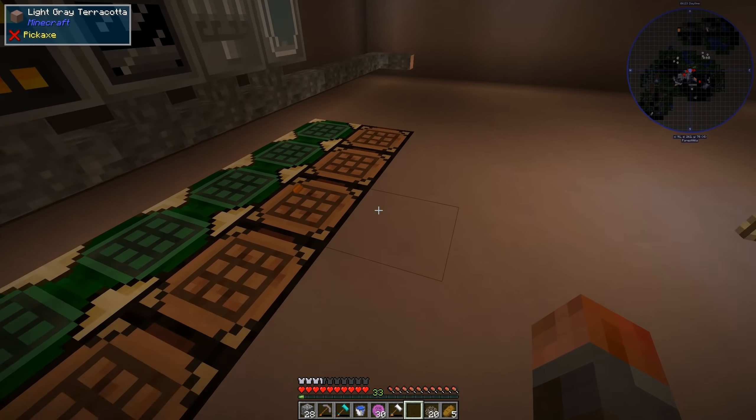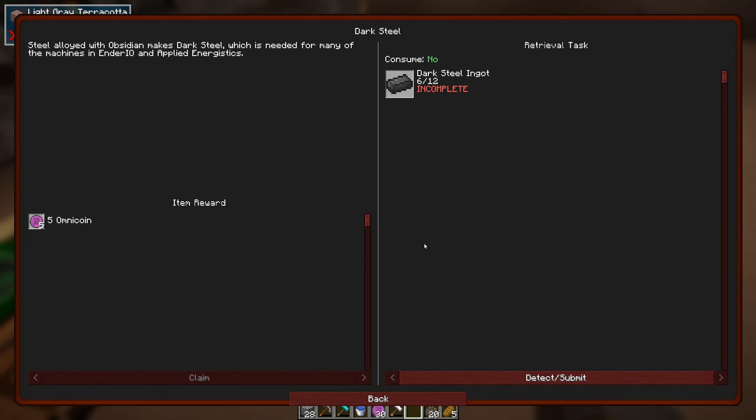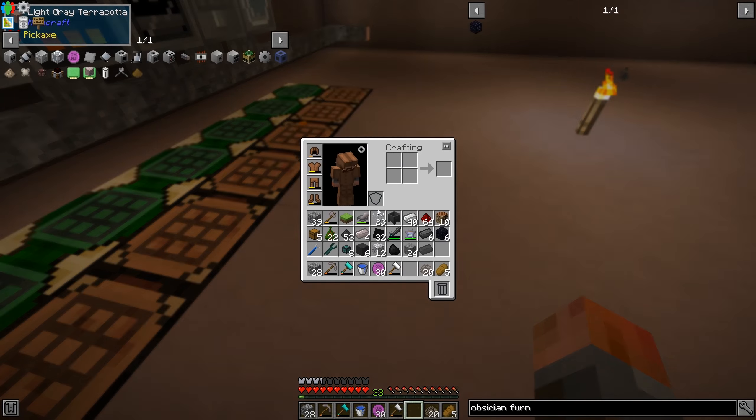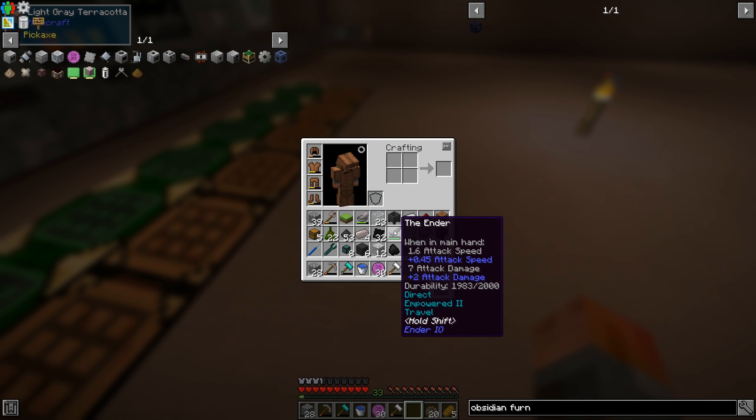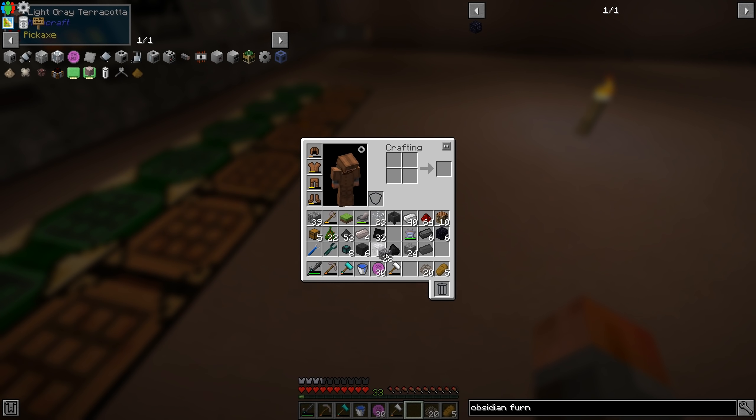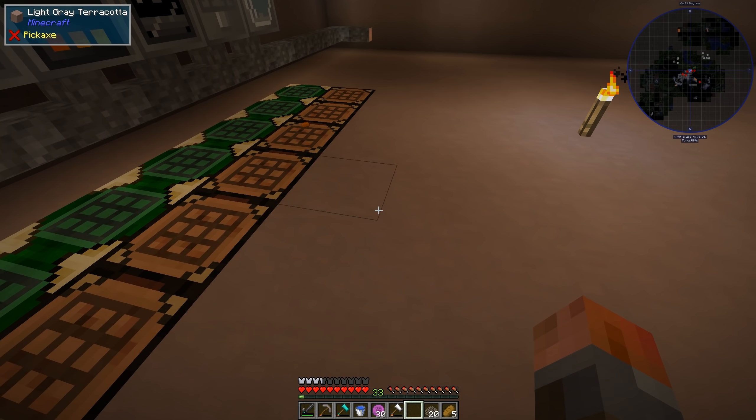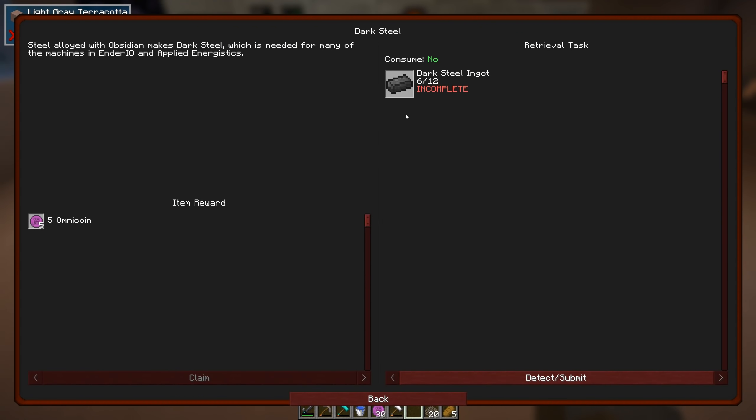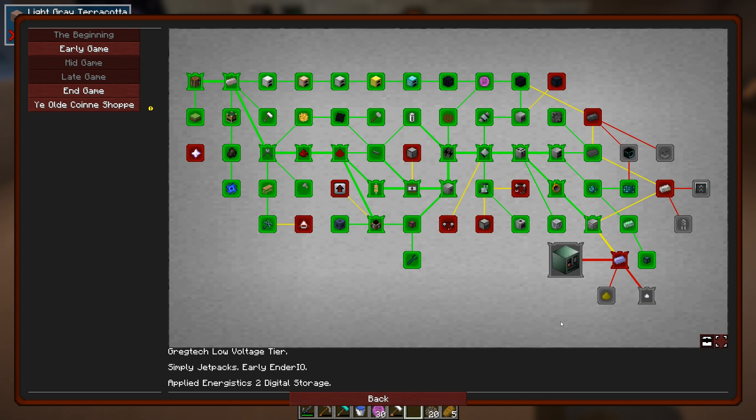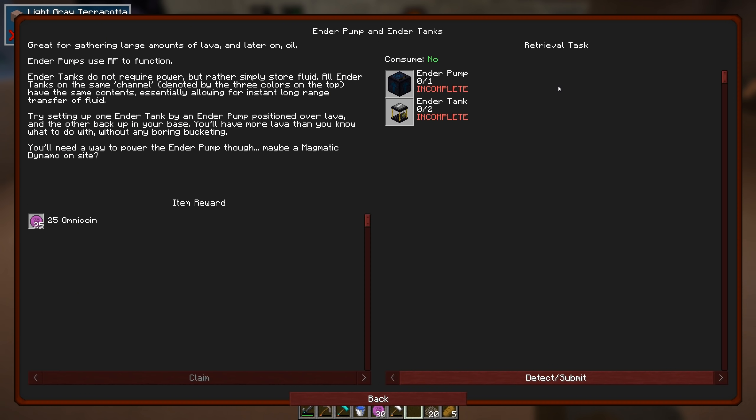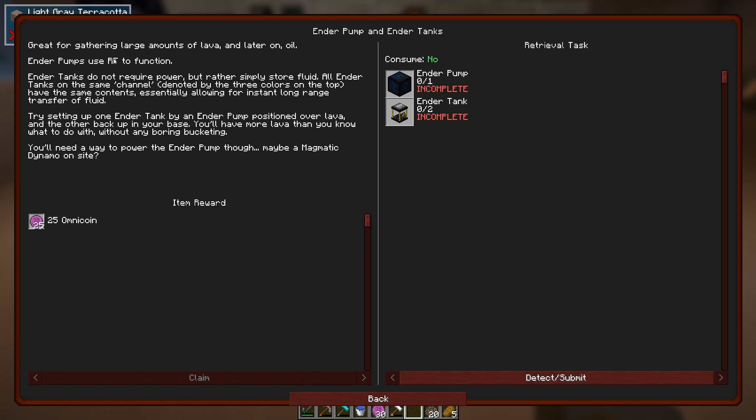Yes. So we can get Dark Steel that way, and that is Ender IO stuff. I did already find an Ender Sword, however, so I don't need to make one of those anytime soon. But we will just wait for the rest of those to actually craft up. And then we're into Ender Pumps and Ender Tanks, which are great. Ender Pumps use RF to function, so that's important to note. We're not using RF at the moment. We're converting it into Gregtech's power.